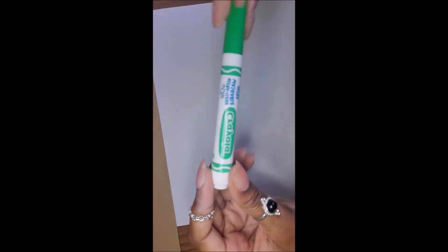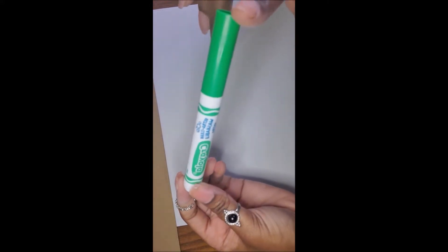Now really quickly, you can put that to the side and go ahead and grab whatever utensil it is that you're going to be using to make your stem. In this case, I'm using this green marker.